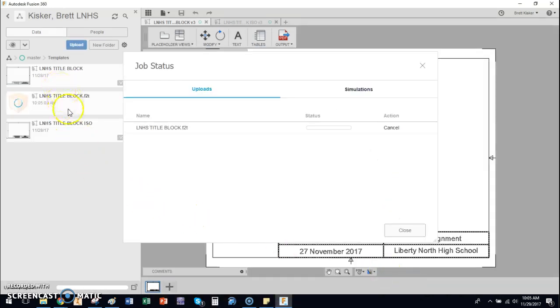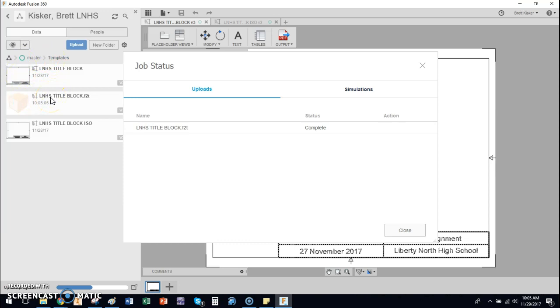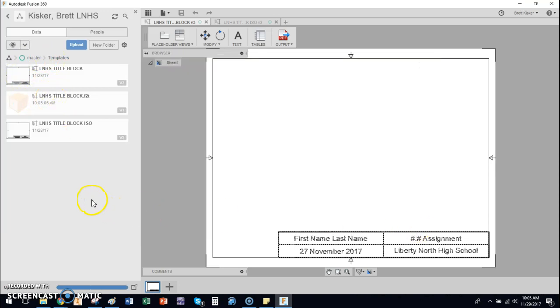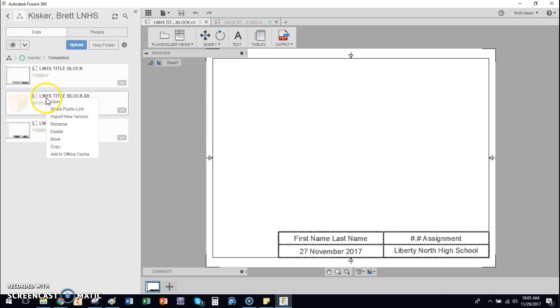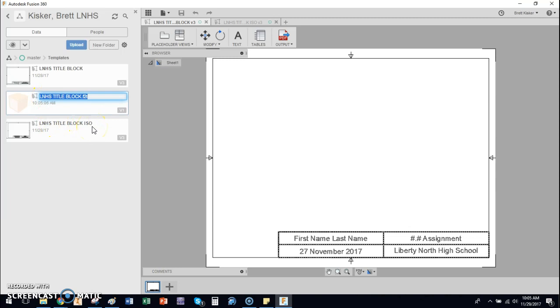And it's going to place it. If you have your templates folder open, it's going to place it inside the templates folder. You may have to move it if you weren't inside there to begin with. If you did it correctly, you should see this little symbol right here show up next to it. Now I can go and rename it if you want to. Now that it's in there, you can call it title block. That was the ISO one, so I'm going to call it metric.